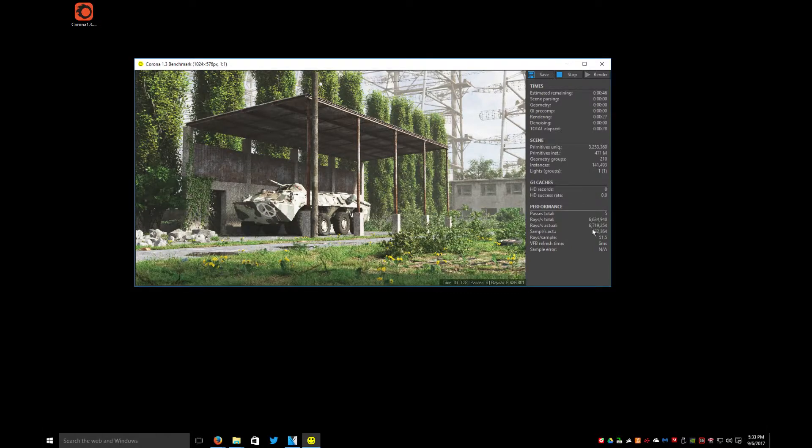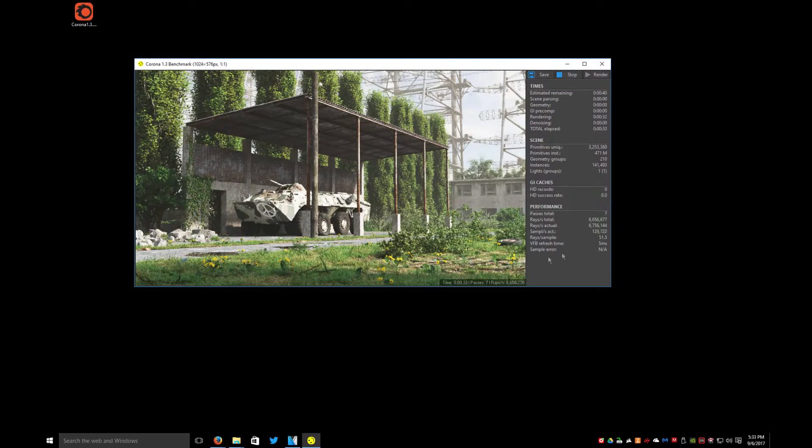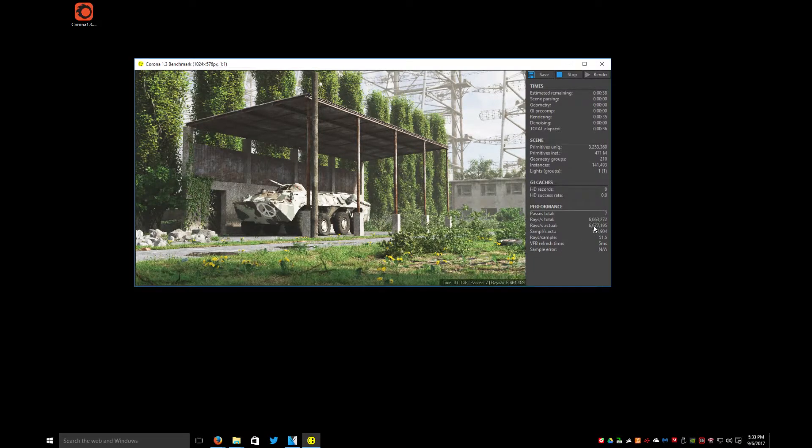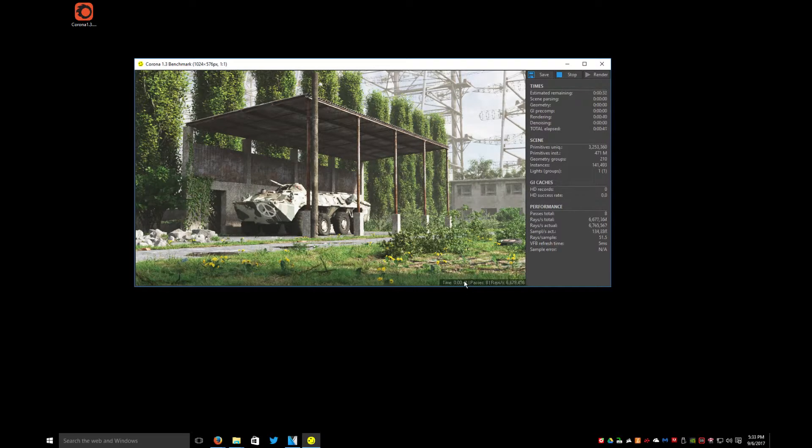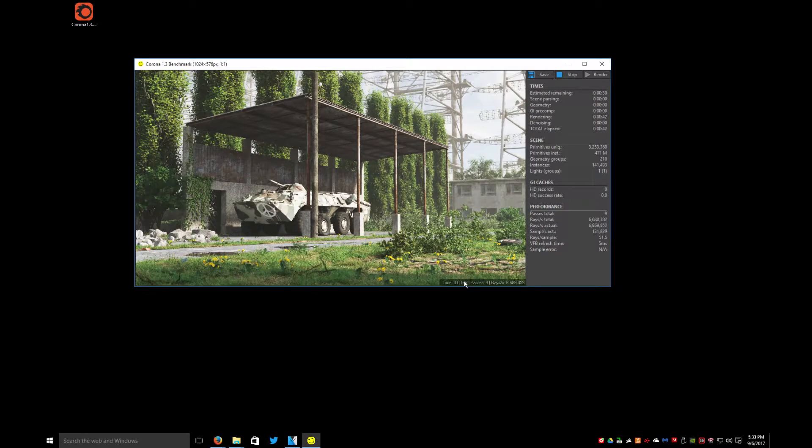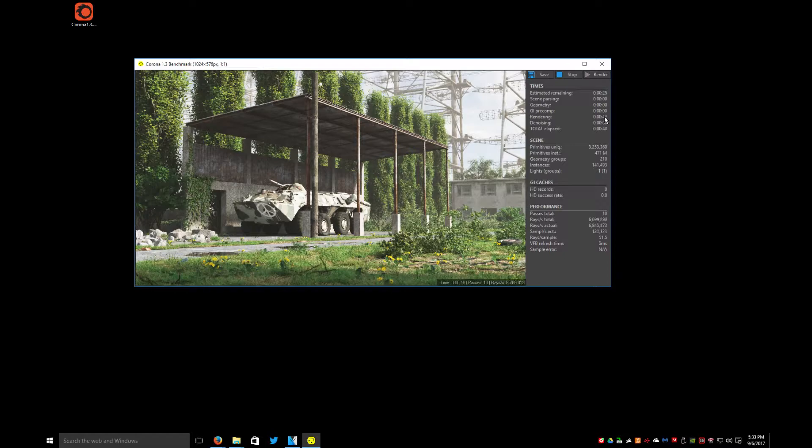We're doing about 6.6, 6.7, 6.8 rays per second, which is pretty good. We're talking about 6.8 million rays per second. How many passes we've done, total time. This is total community time, right? Starting the program before it actually starts the ray tracing.